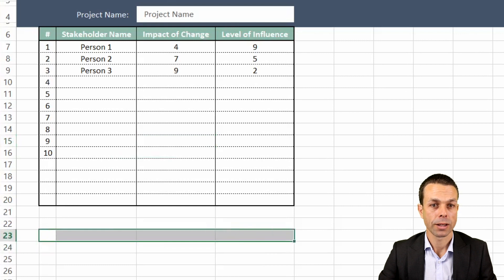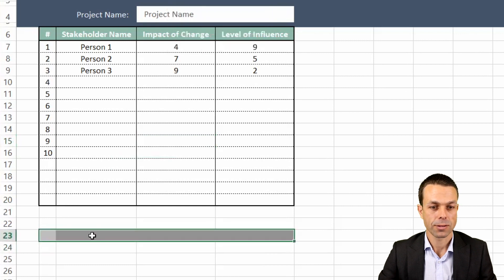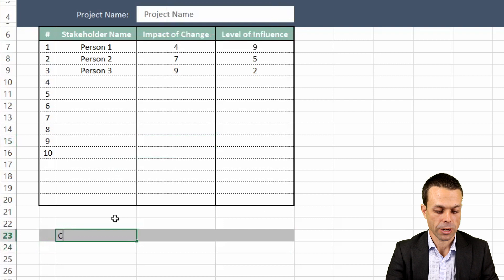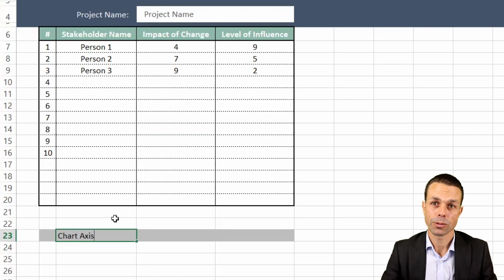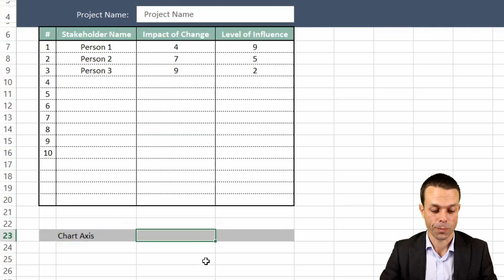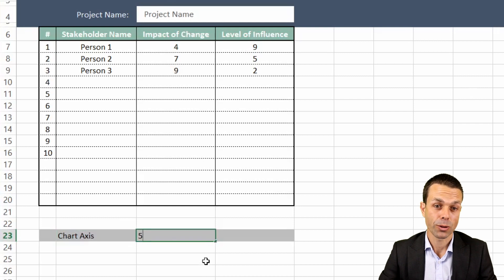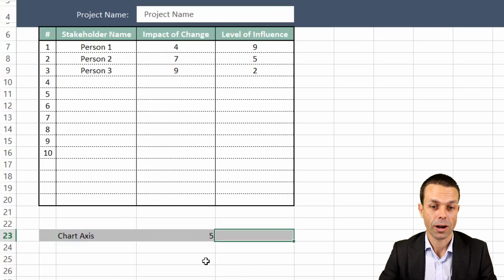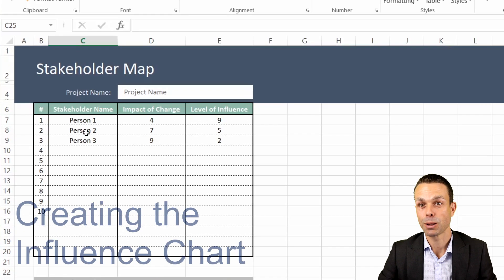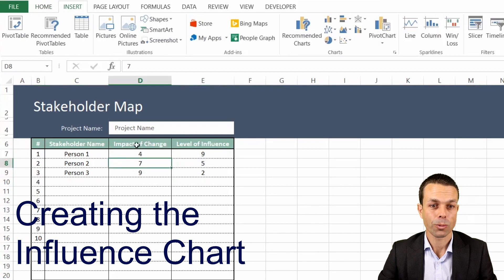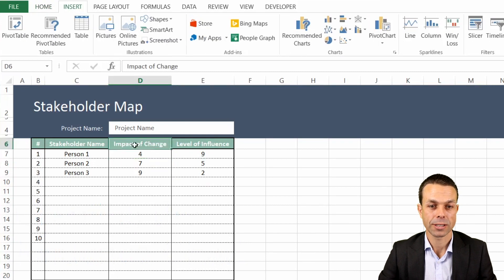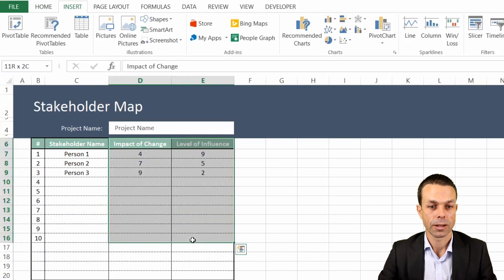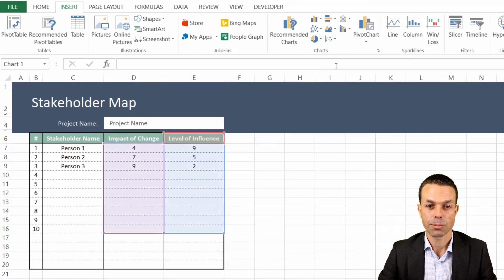One more thing we're going to do is just add a little extra section and this is going to be our chart axis. We're going to use this to add the quadrants later on, and we need both of these to be in the middle so we've got five and five. That will be important later on. Now what we're going to do is just select the impact of change and the level of influence as many as we like there. We'll say insert and we want to insert a scatterplot.